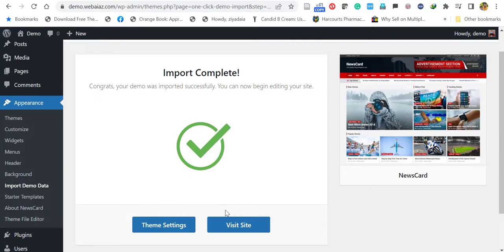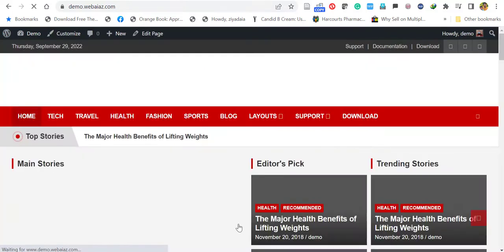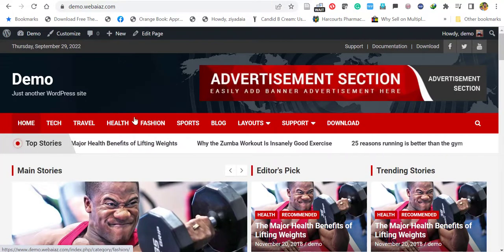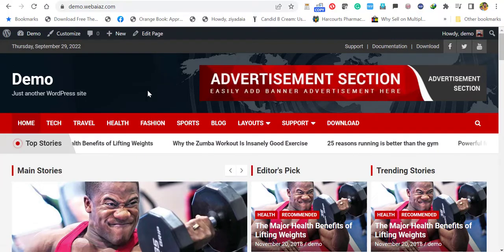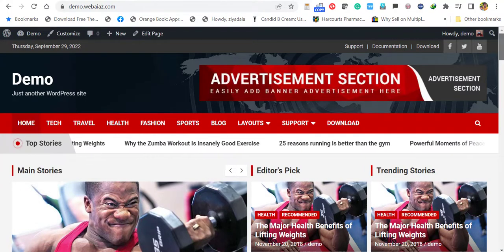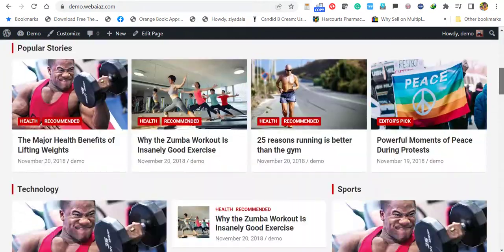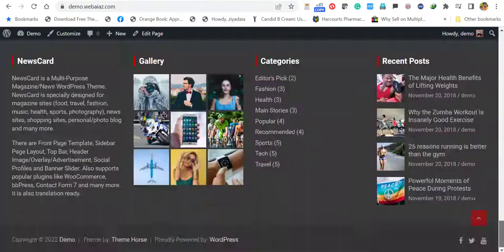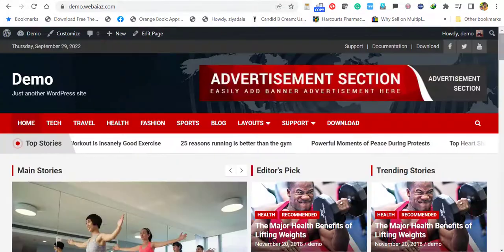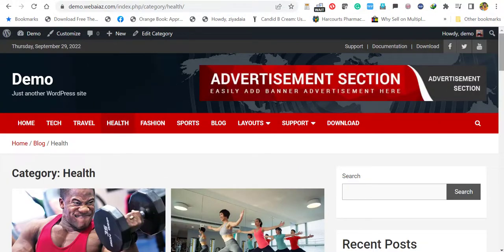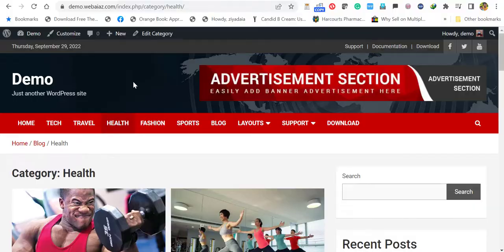Let's click visit site. Wow. Now all the demo contents have been imported. You can see all the contents have been imported with all the pages. Please subscribe our channel. We will demonstrate how to customize each content in the next video. Thank you.